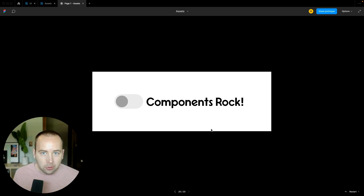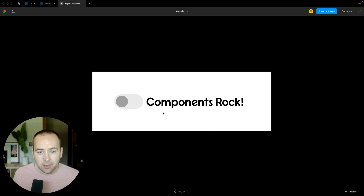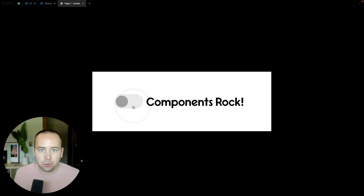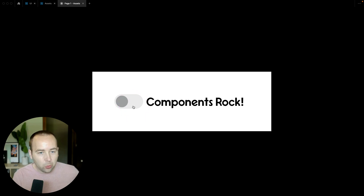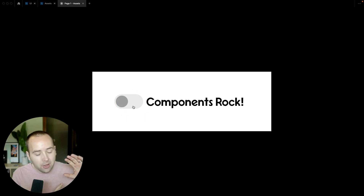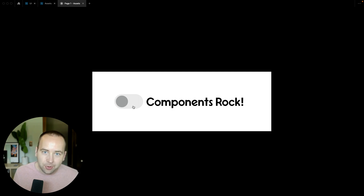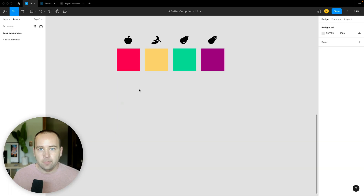Today I'm going to show you how to use auto layout and components in Figma to make absolutely incredible prototypes, whether you're working alone or with a team. It's super awesome, so let's jump into the demo.